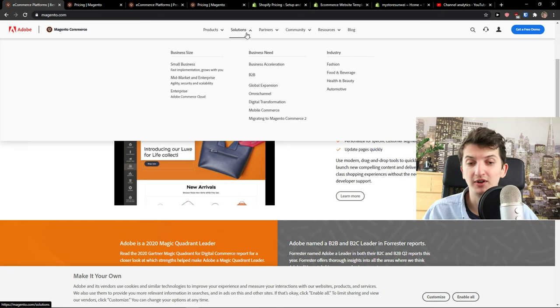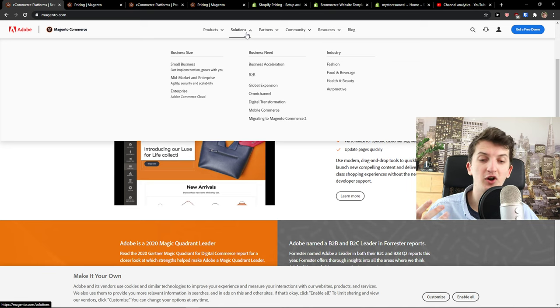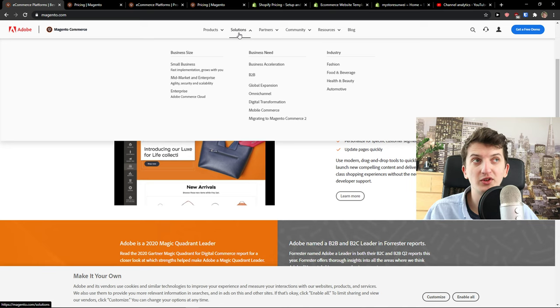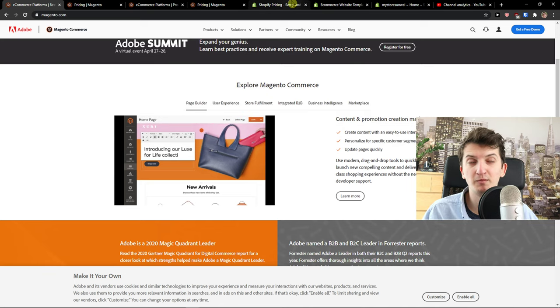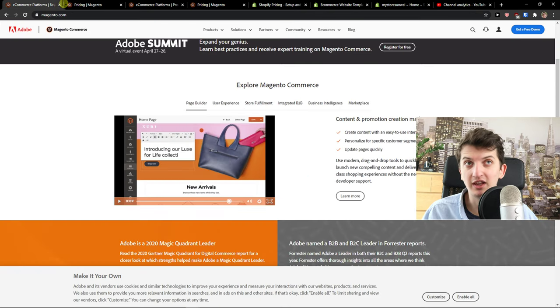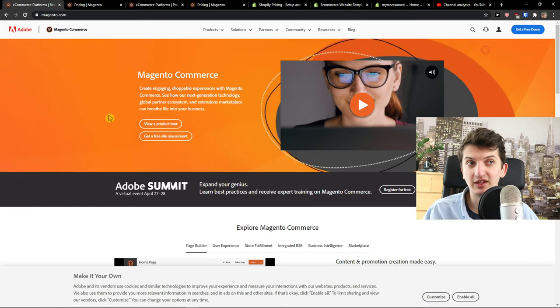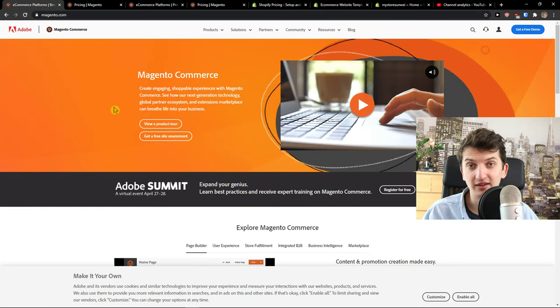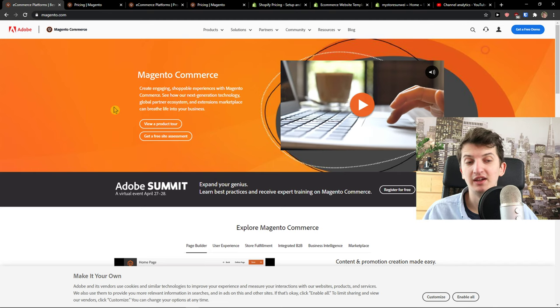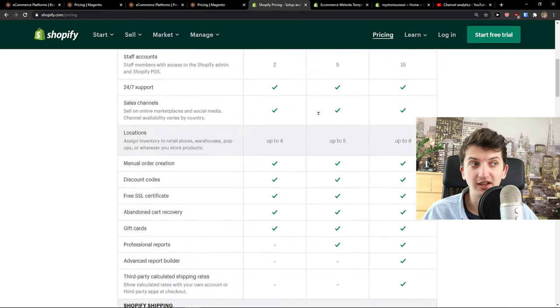But many times you need for Shopify an application for it. In Magento you can just integrate it easily. Then another thing, like the difference not only in additional fees and monthly price.